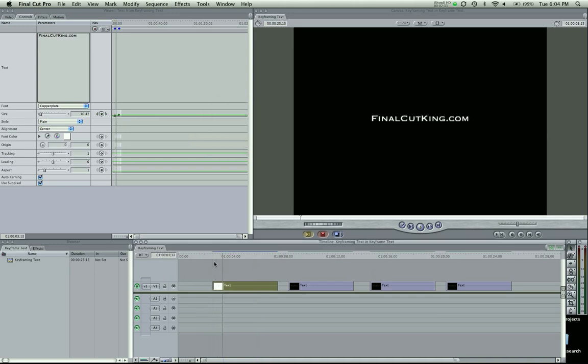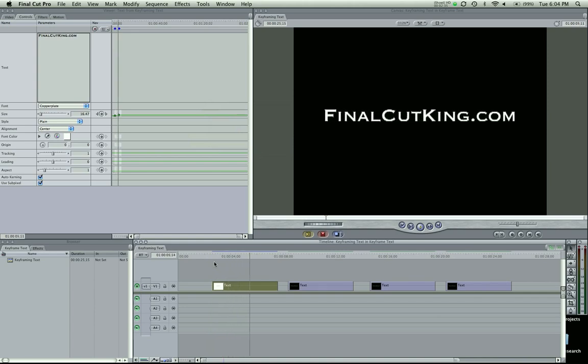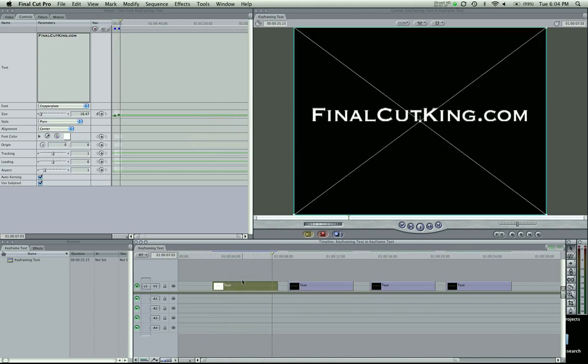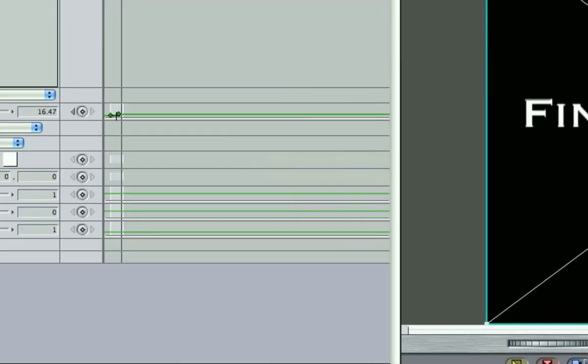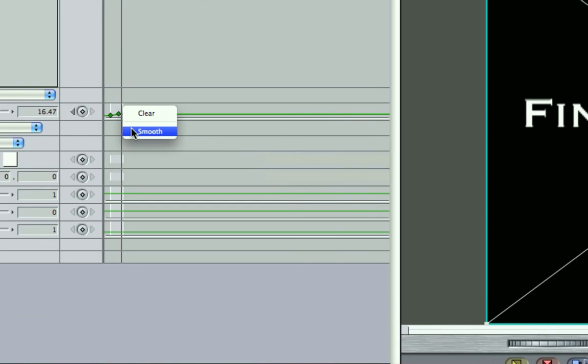So let's play it, and it comes up. It should stop there, and that's fine. And you can see right here these dots. Those are the keyframes. You can right-click, and I can smooth it.